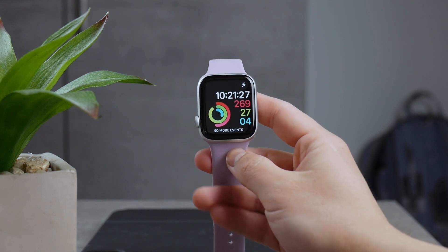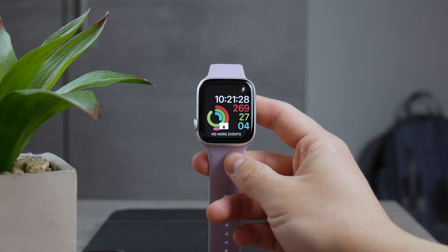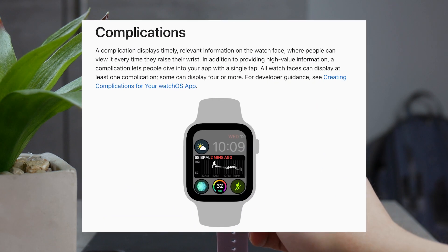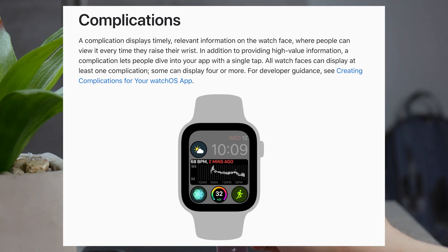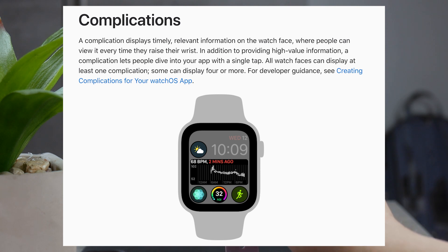If the term 'complication' is kind of confusing — I've mentioned it a couple of times — it's nothing complicated. It's just the definition of an extension of the watch face. It's something that you can add there, something like a setting, and for some reason it is defined as a complication.